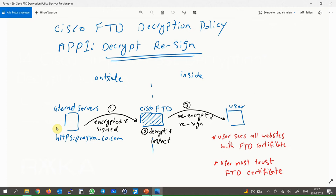There are two main applications of SSL decryption policy. In the first application, when a user inside the network browses an HTTPS application outside the network, the content of the website is decrypted by Cisco Firepower so it can be inspected. After inspection, the content is re-encrypted and resigned before being forwarded to the user. This method is also called the decrypt-resign method.